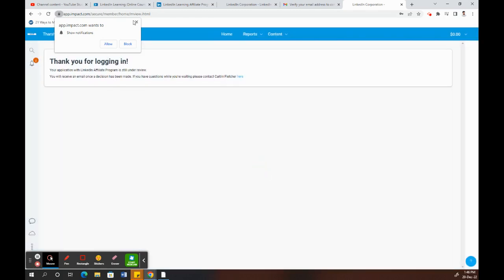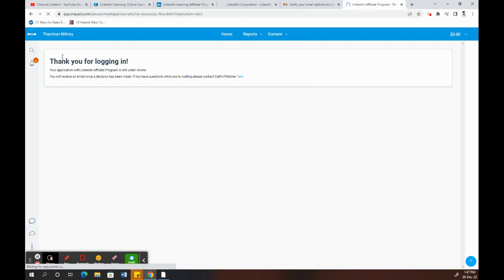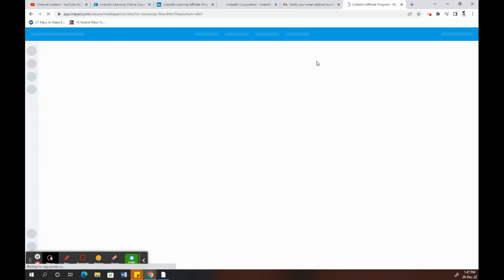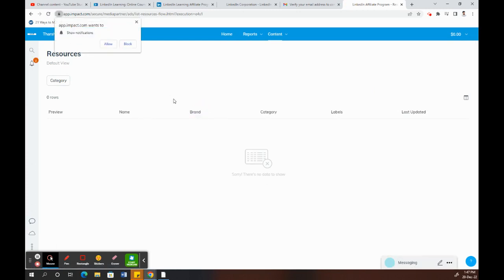Now you're already logged in, so you can browse for brands or anything that you want to apply for. You can look through here.